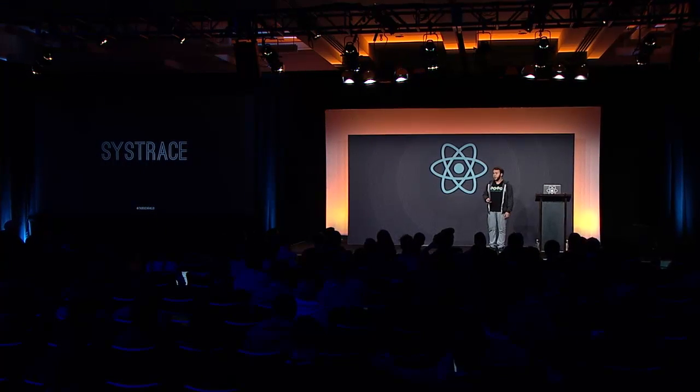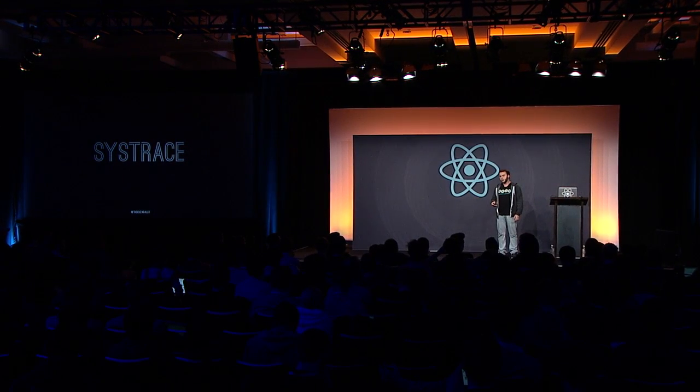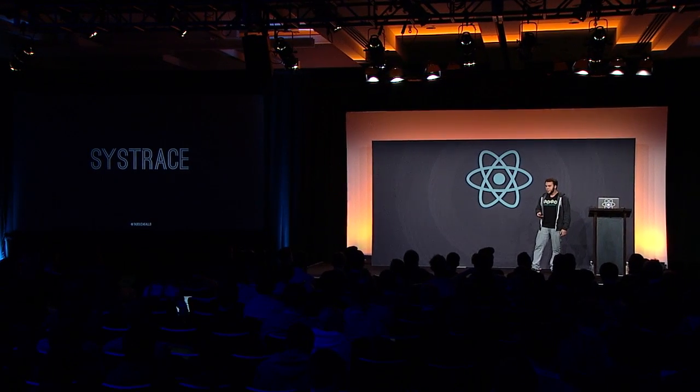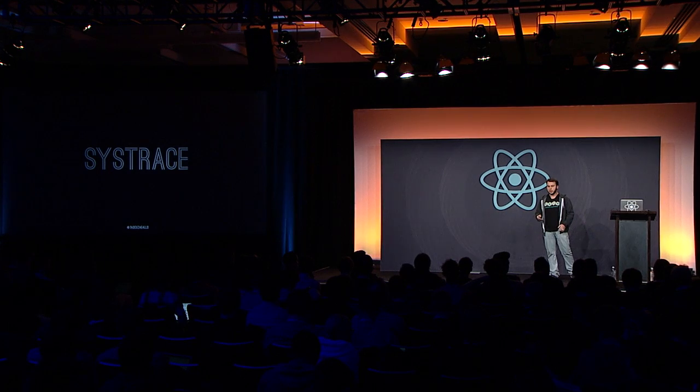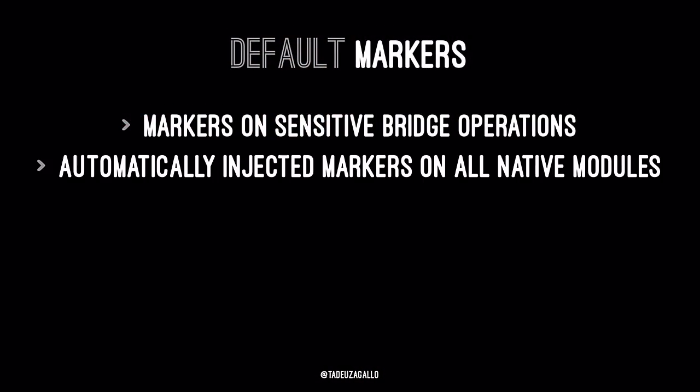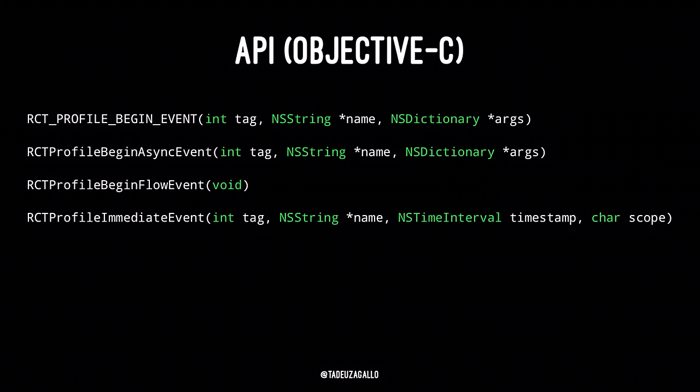Before I said that Systrace is a marker-based profiler, but what does it mean? It means that we have to explicitly add some code to the app in order to have information show up in Systrace. But React Native already has a reasonable set of markers by default that will include markers on sensitive bridge operations, such as JavaScript loading and execution. It will automatically inject markers on all the native modules, both the built-in modules and the ones that you write. It also has markers around React lifecycle methods, such as render and mount. But in case you want to see more than Systrace is showing you, you can actually manually add markers to your code.